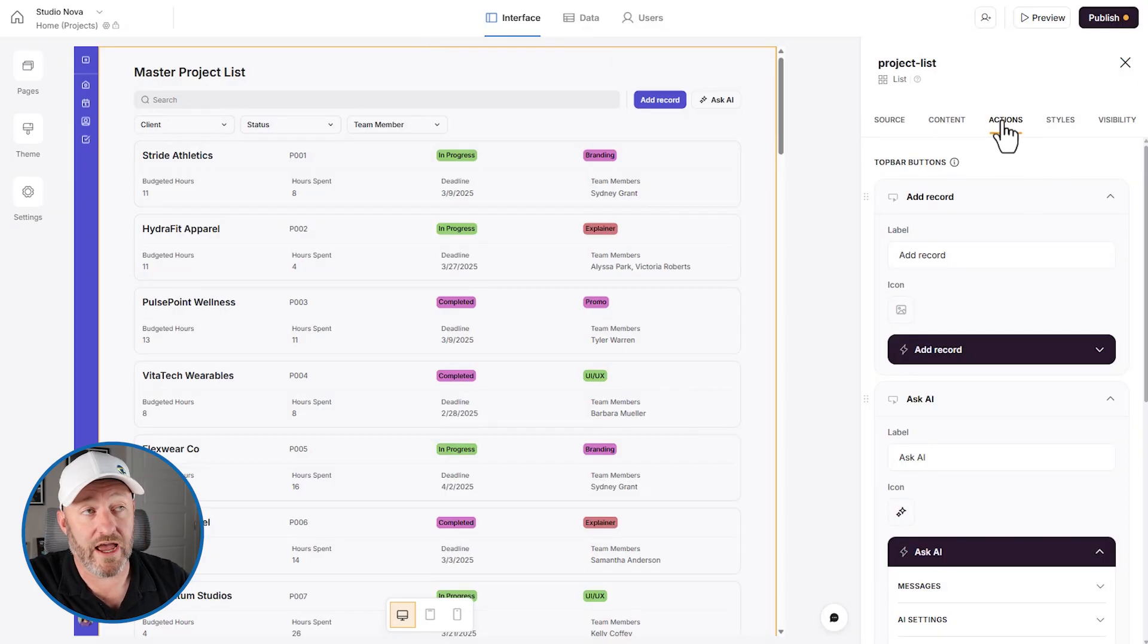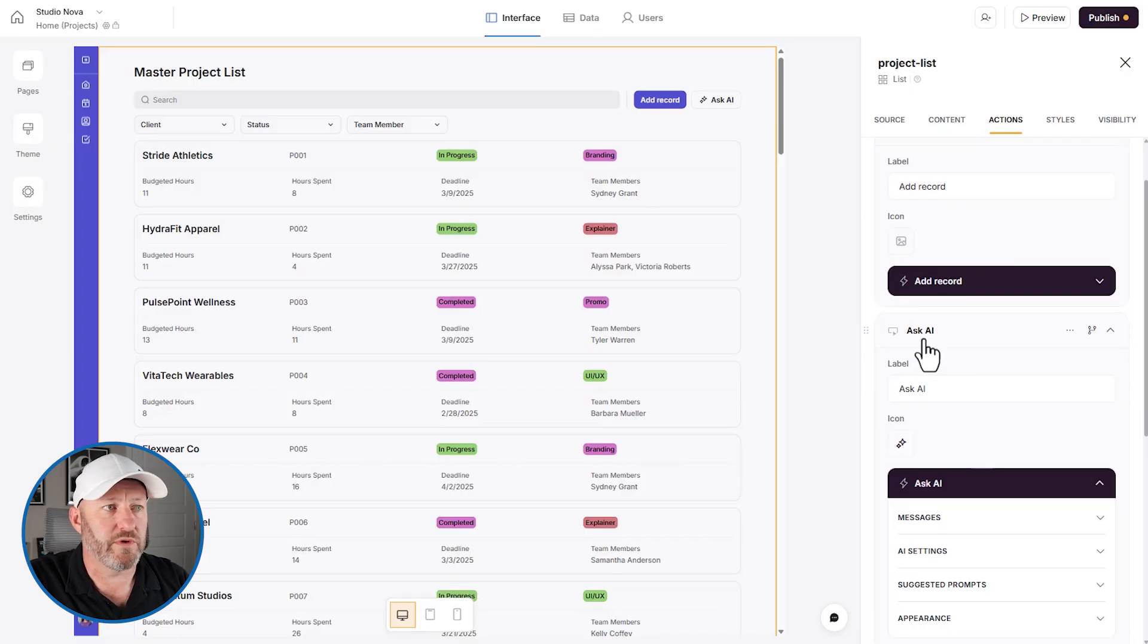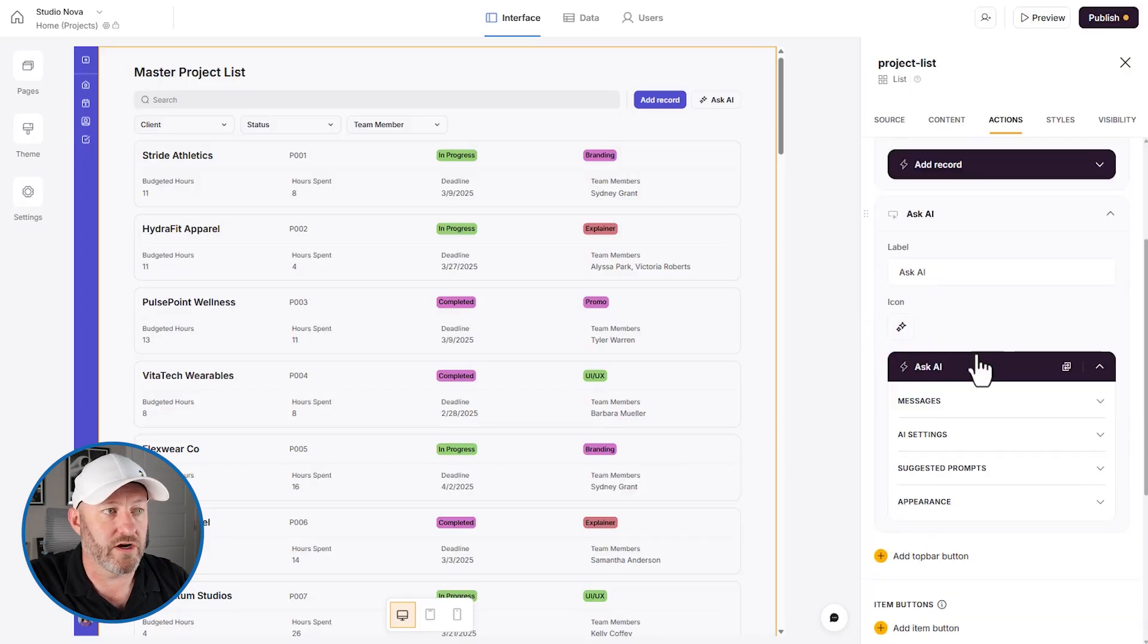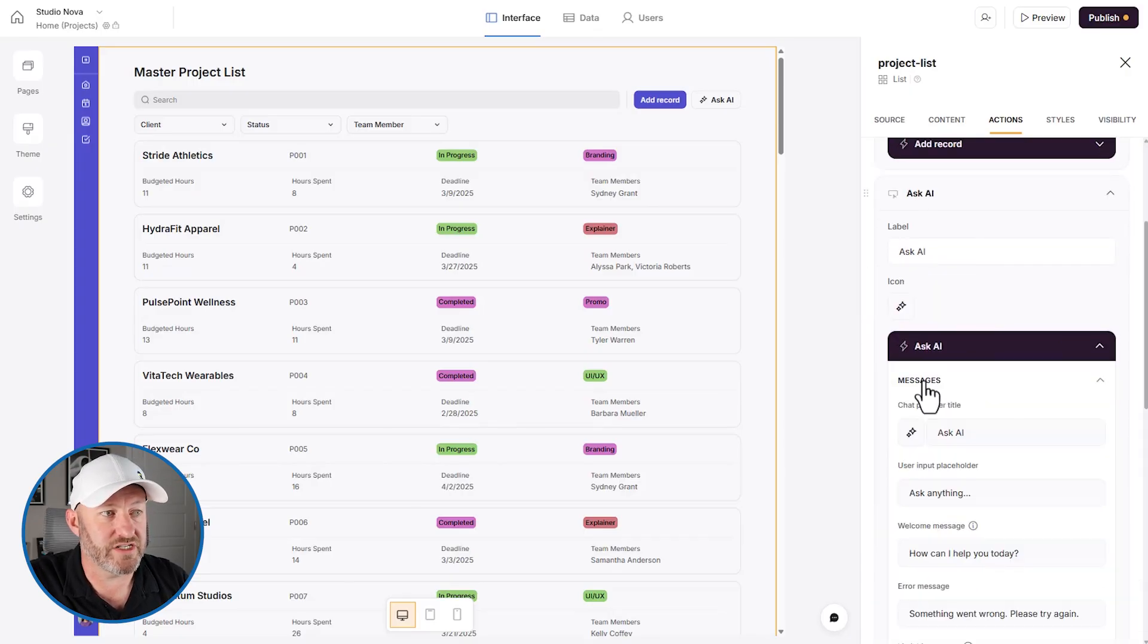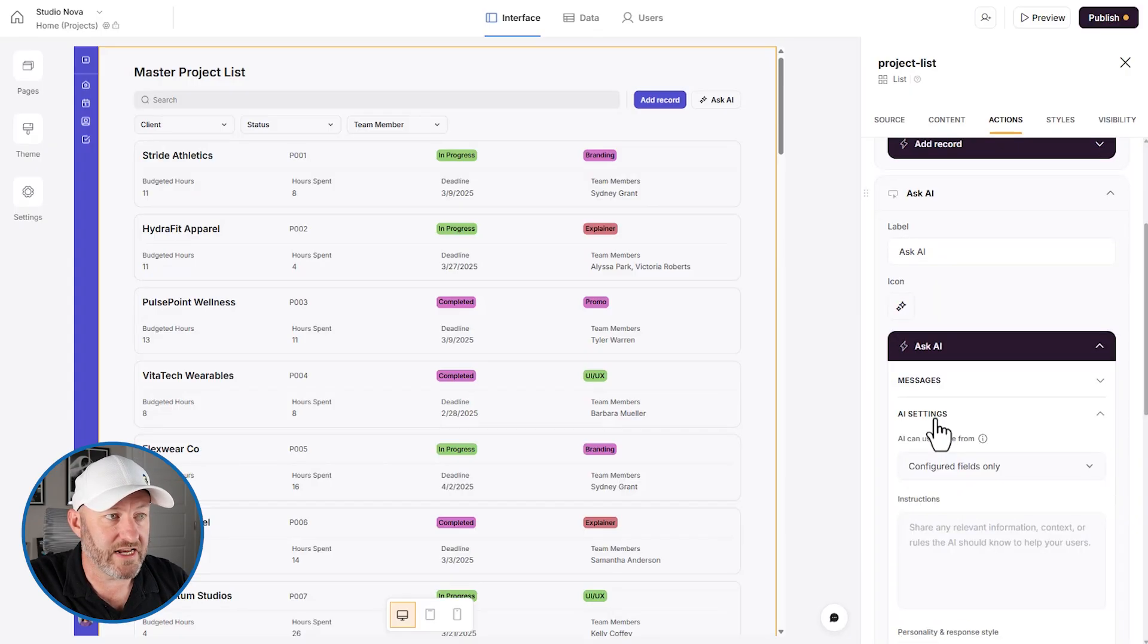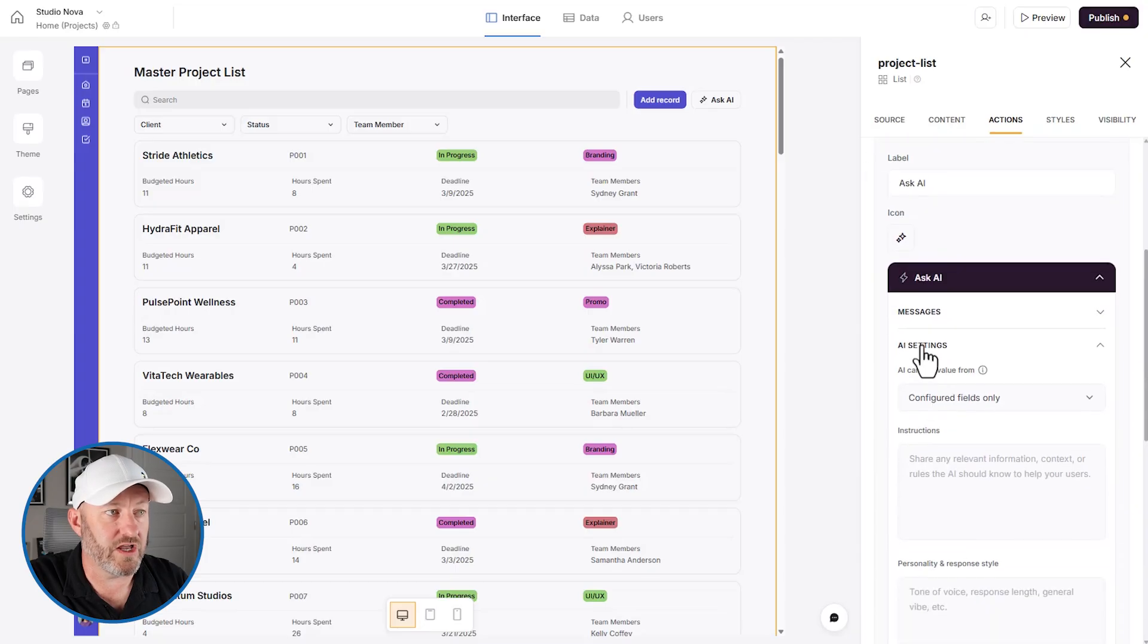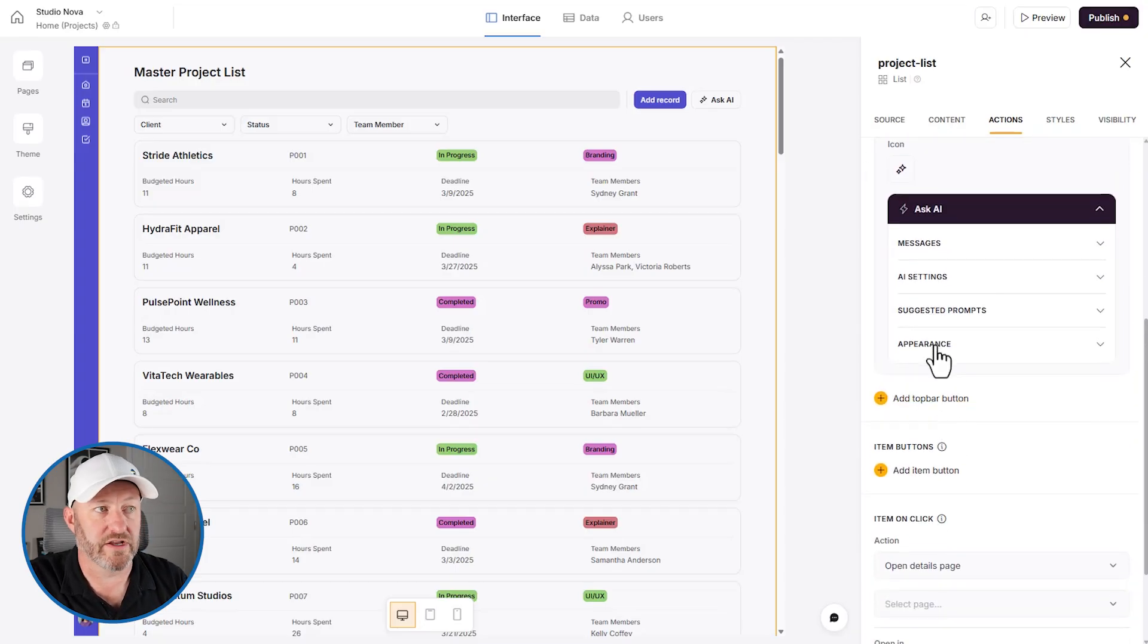And here it is. On the right hand side of our Softr build, we see that we've got the button right here. We have messages, we have AI settings that we can configure, we have the suggested prompts and appearance.